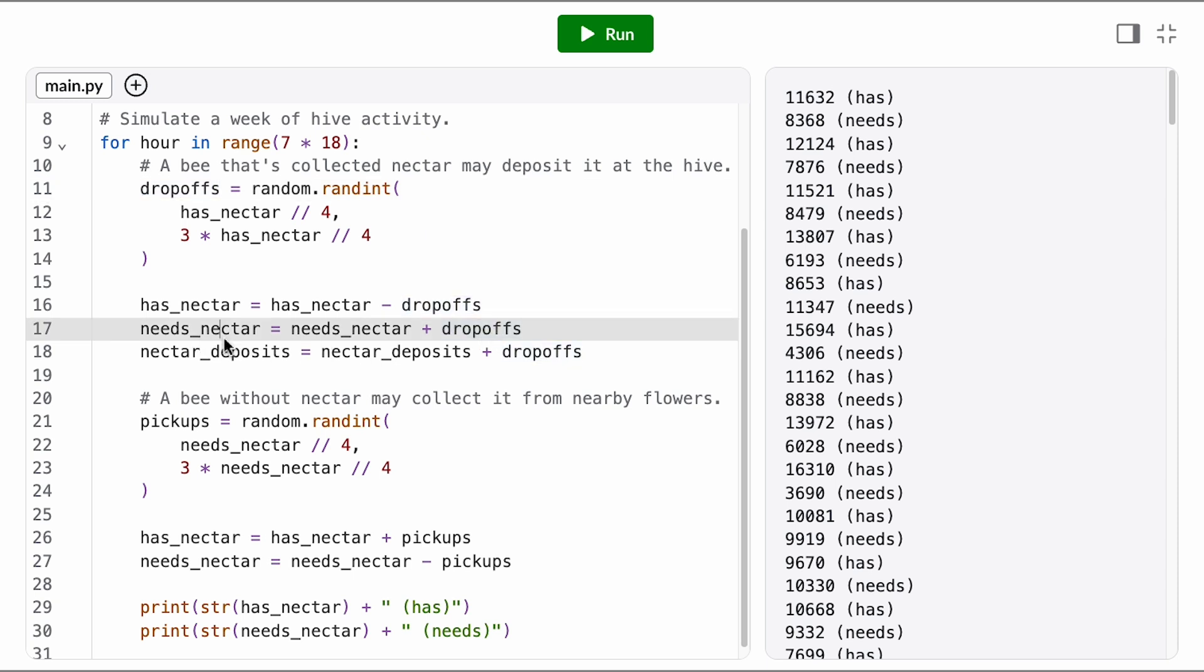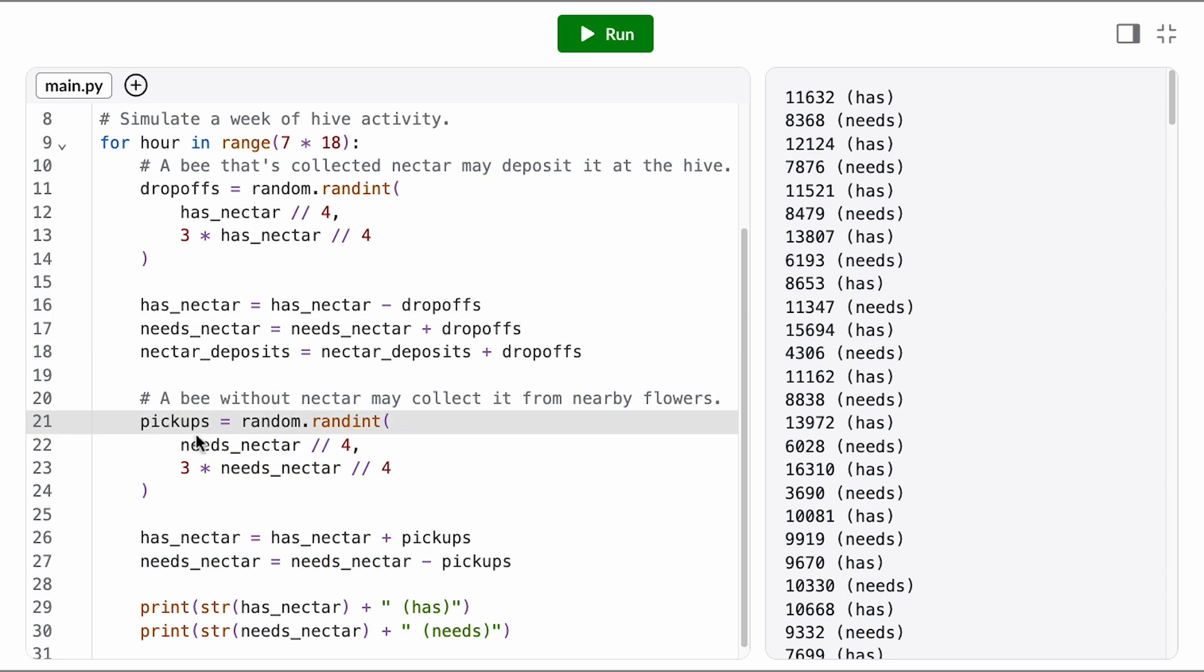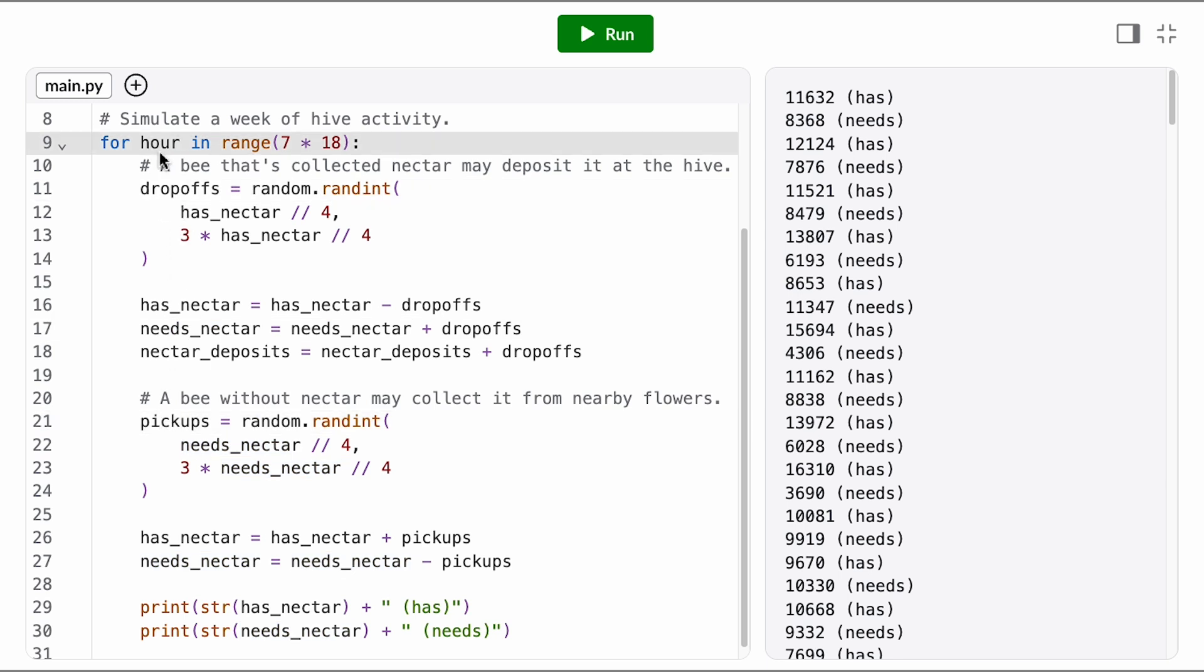And then at the bottom of the hour, we let some bees in the needs nectar state pick up. That means the same bee could both drop off and pick up within the same hour, which doesn't seem realistic.